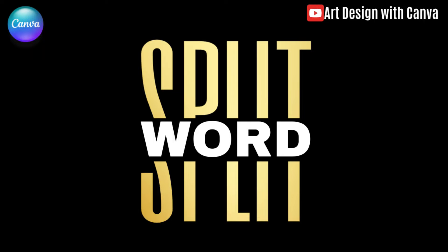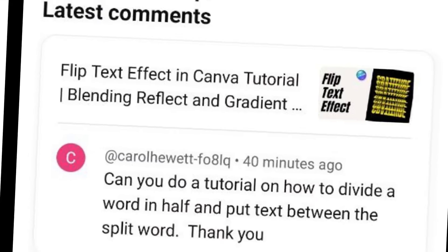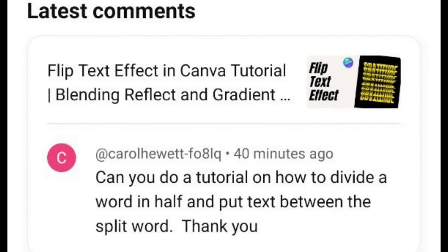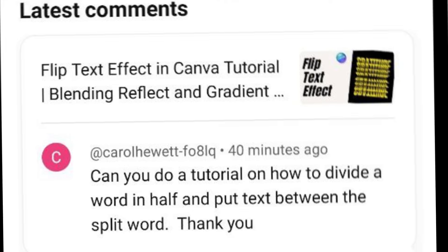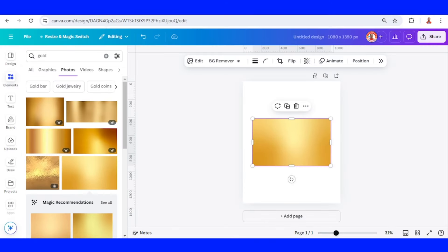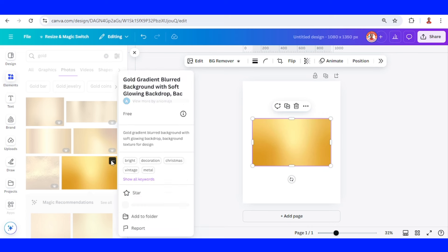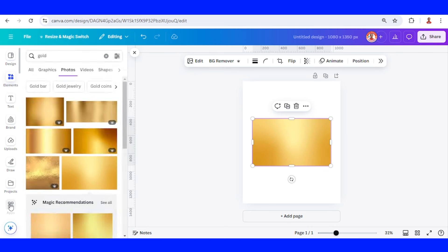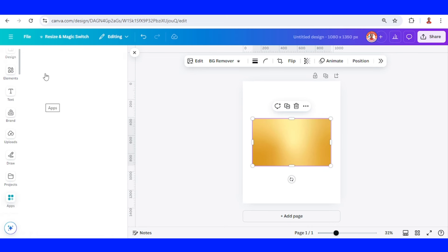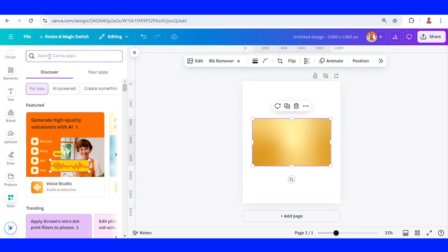Hi everyone, Lenora D&D here, and today I will show you how to divide a word in half and put text between the split word. I have a gold element here, and then go to apps and types, font, and choose the font frame.